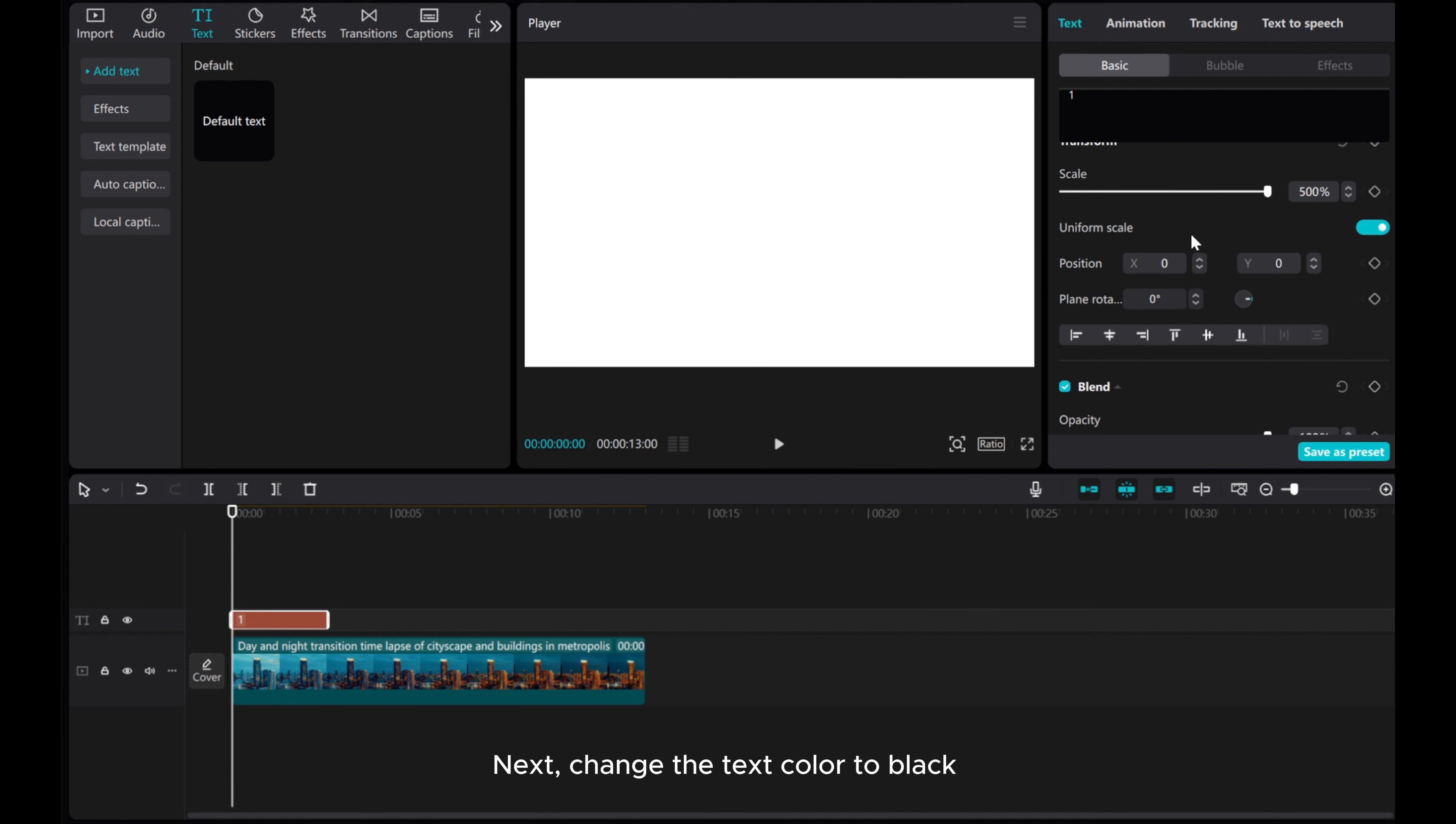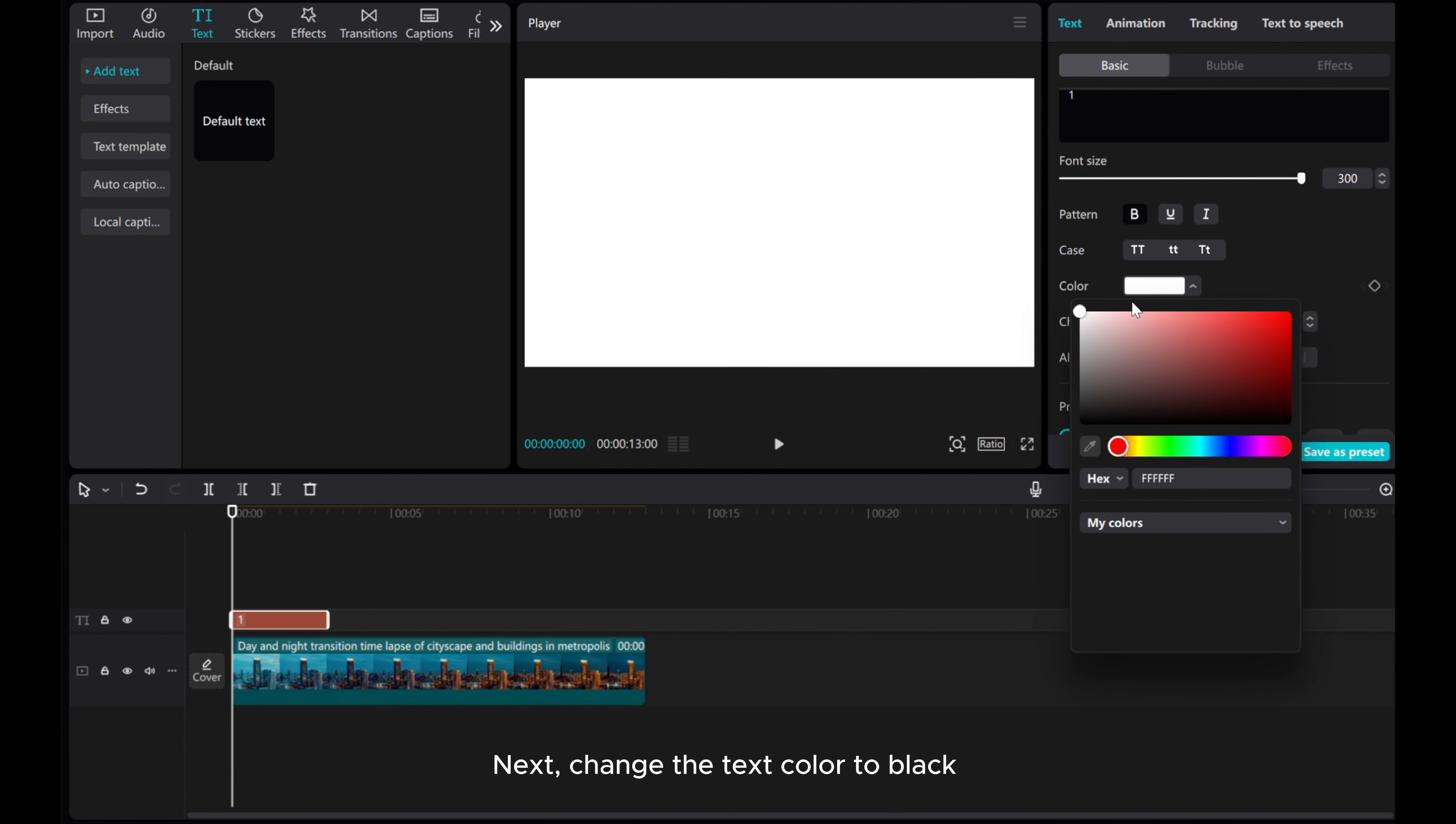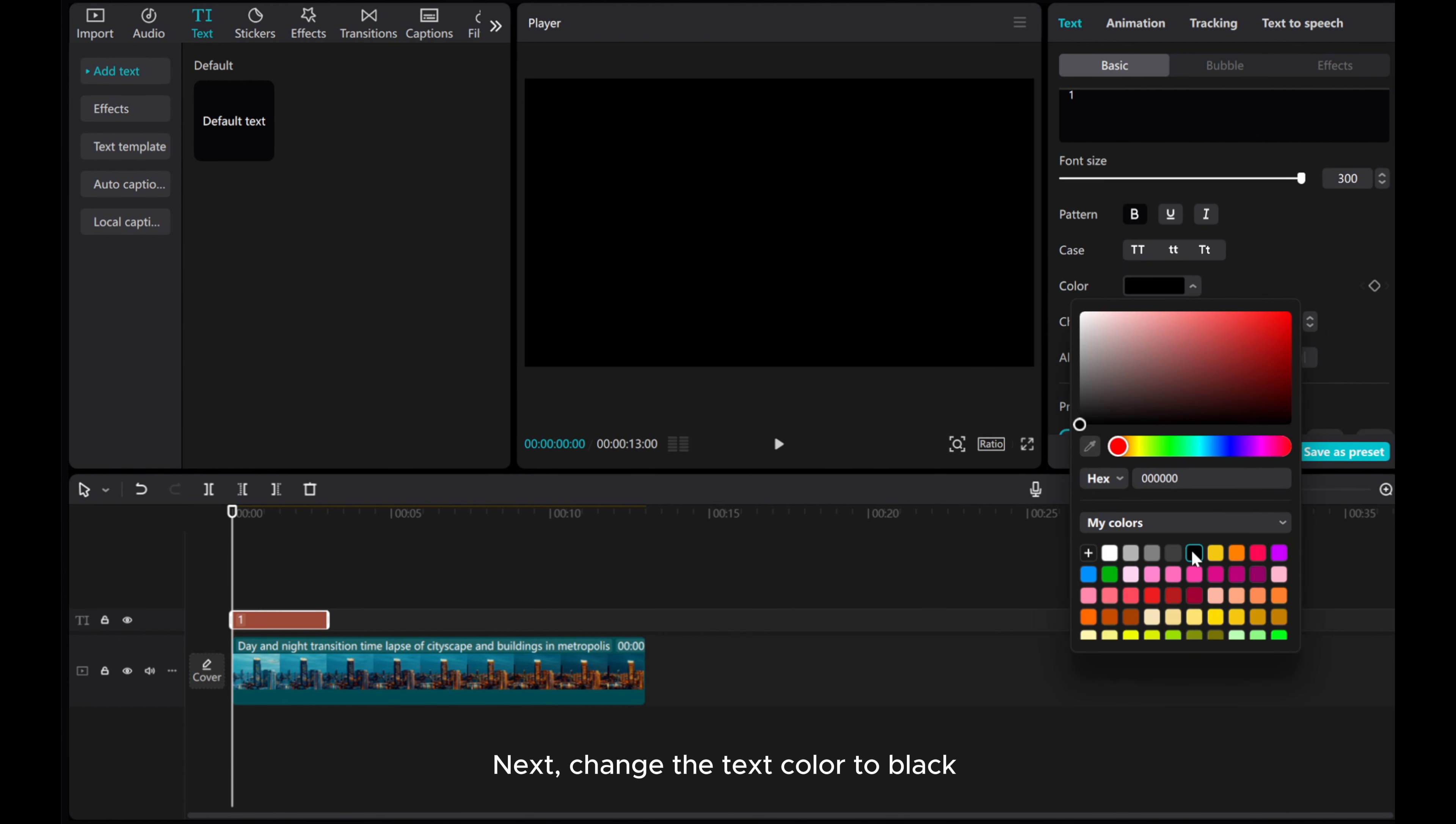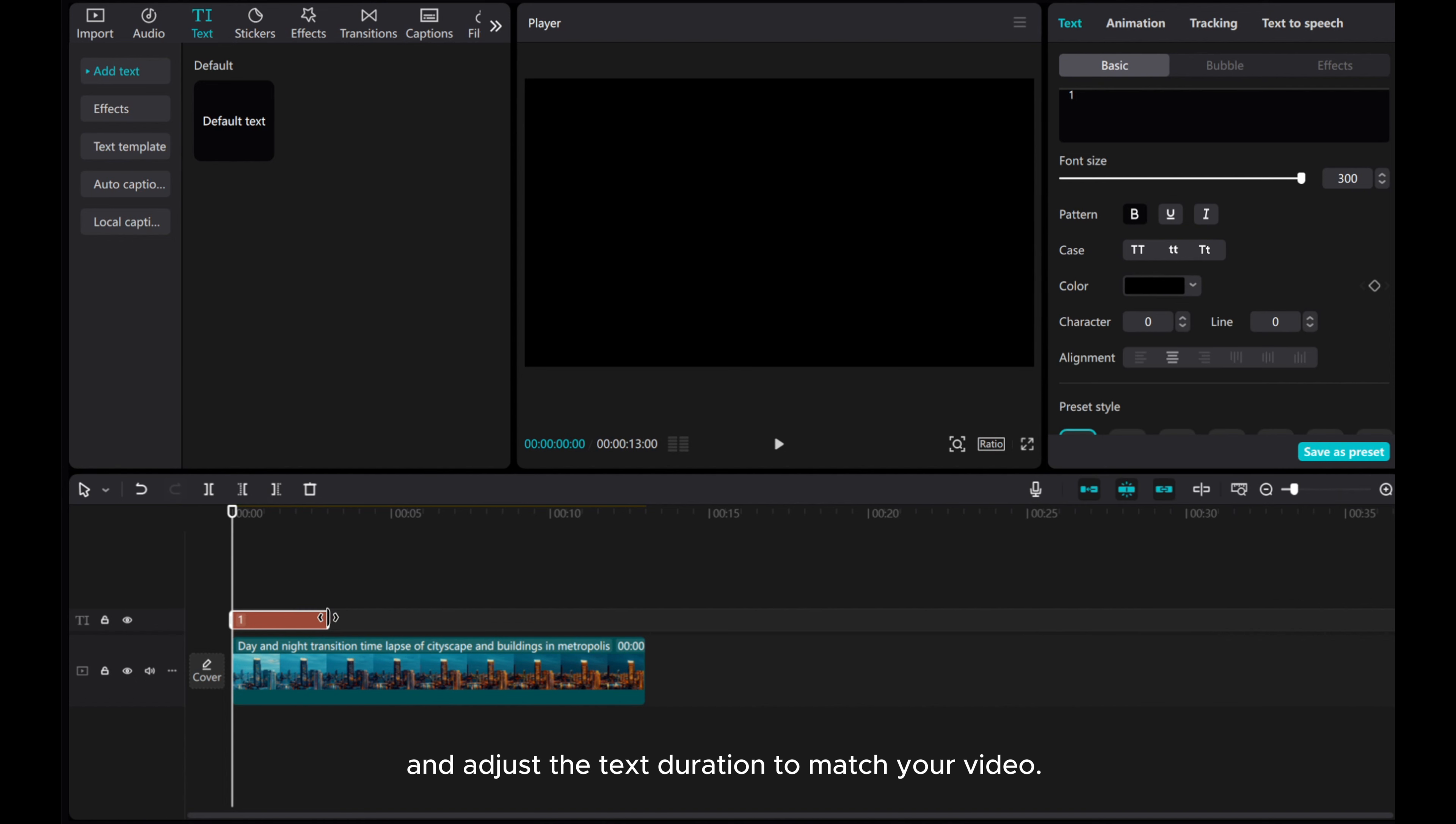Next, change the text color to black and adjust the text duration to match your video.